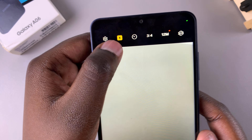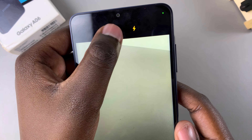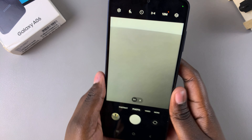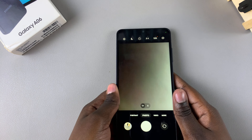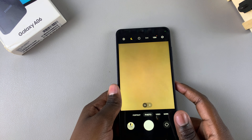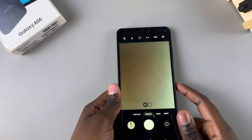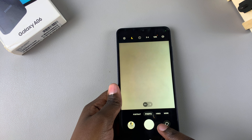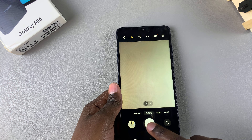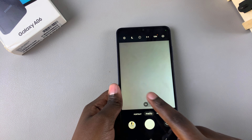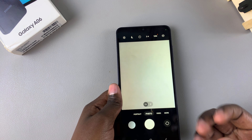Say for example you choose the turn on flash option, so you just tap on it like that and now the flash is enabled. Whenever you take a photo the flash always appears just before you take the image.